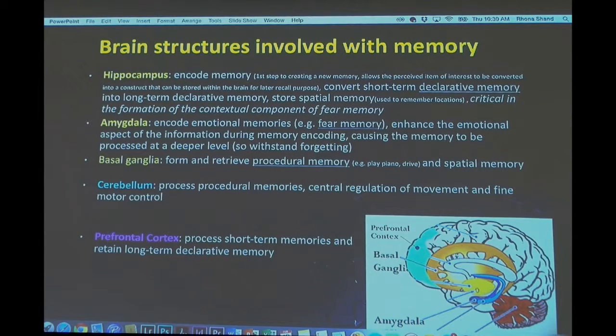The hippocampus involves encoding memory, which is the first step in memory formation. It allows perceived items of interest to be converted into a construct that can be stored within the brain for later recall. The hippocampus also converts short-term memory into long-term memory, and stores spatial memory as well as critical information about the contextual component of fear memory.